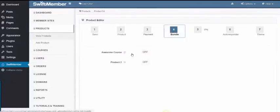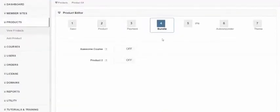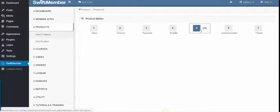Step 4, Bundle, where you can click other products as well, so once they buy, they can have access to these products as well.